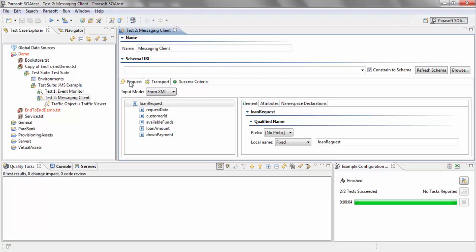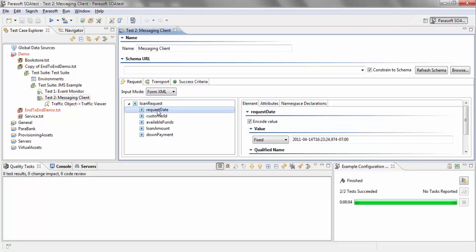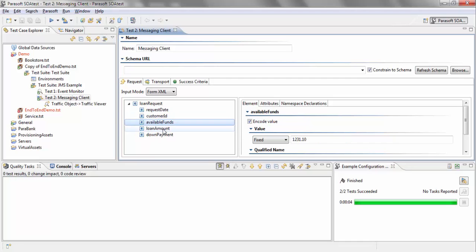The request has already been set up. I'm sending a request for a loan with information such as customer ID, available funds, and loan amount already filled in.